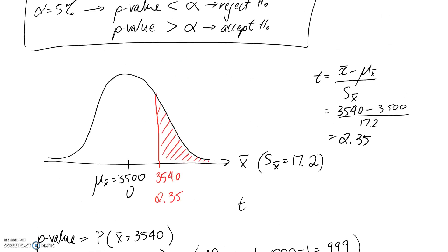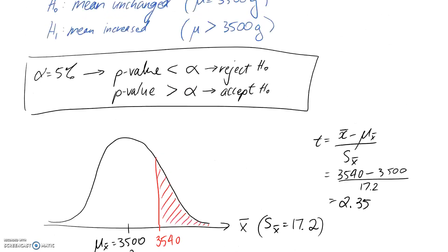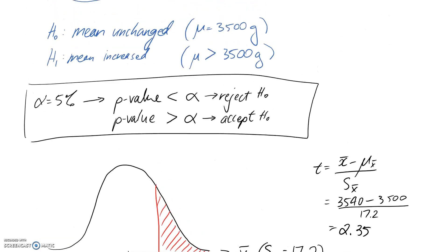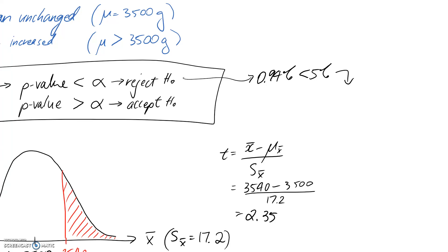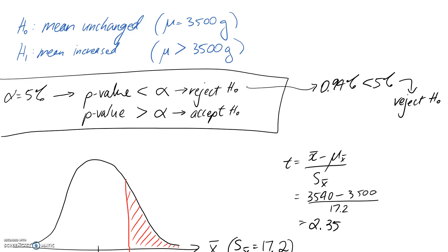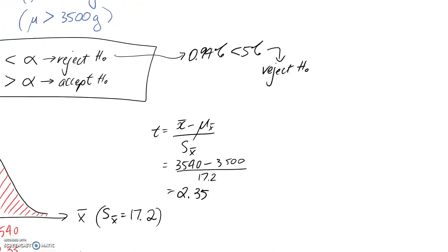We now just need to compare this to our stuff up here. So alpha was equal to 5%. And if we look at these two options that we have, we're going to actually fit into this top one. We got about 0.94%, which is definitely less than alpha of 5%. So that's telling us that the conclusion should be to reject the null hypothesis. And that was, of course, that the mean was unchanged. So instead, it's telling us that we have evidence that the mean has increased, which is our alternate hypothesis.